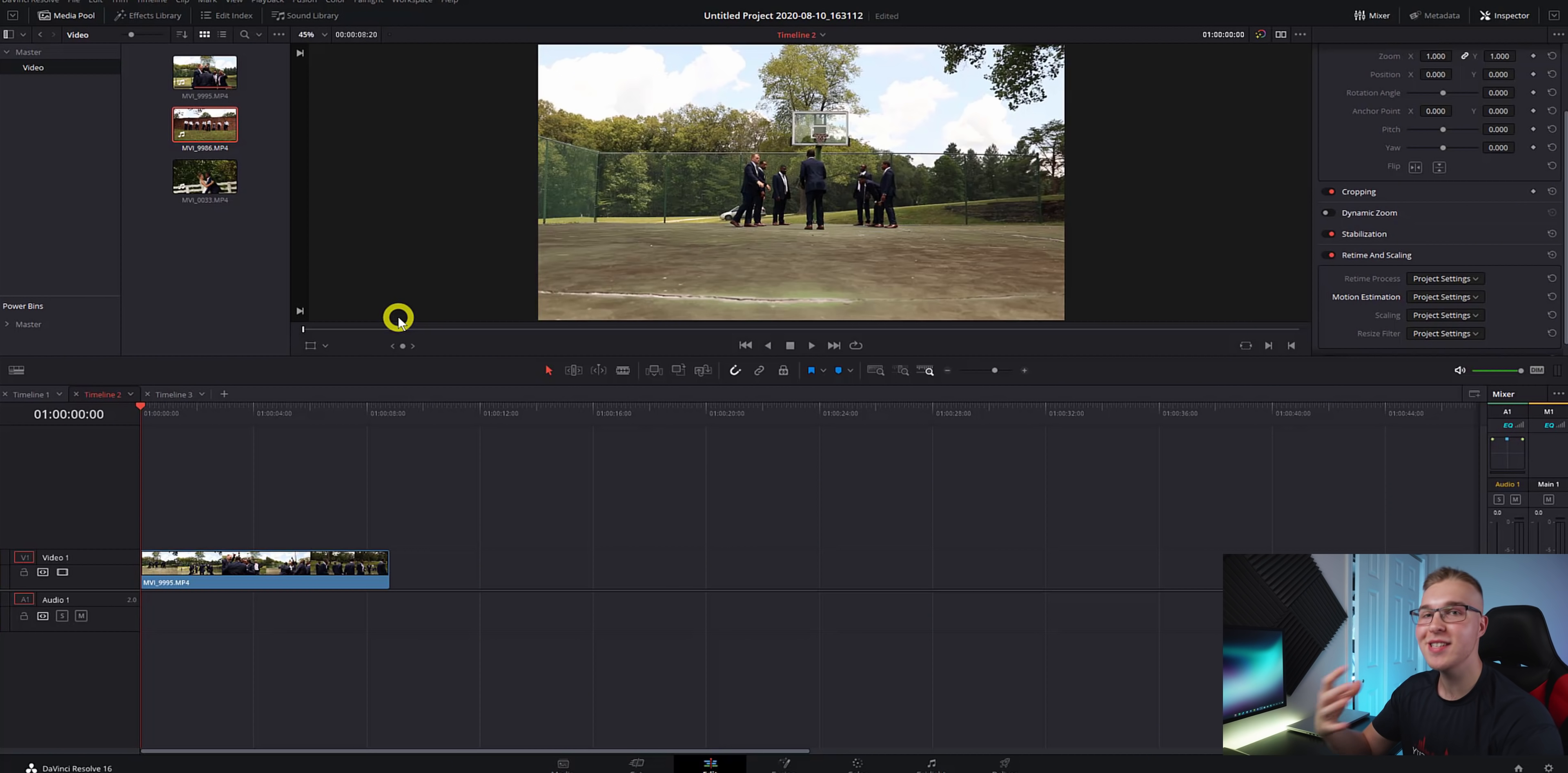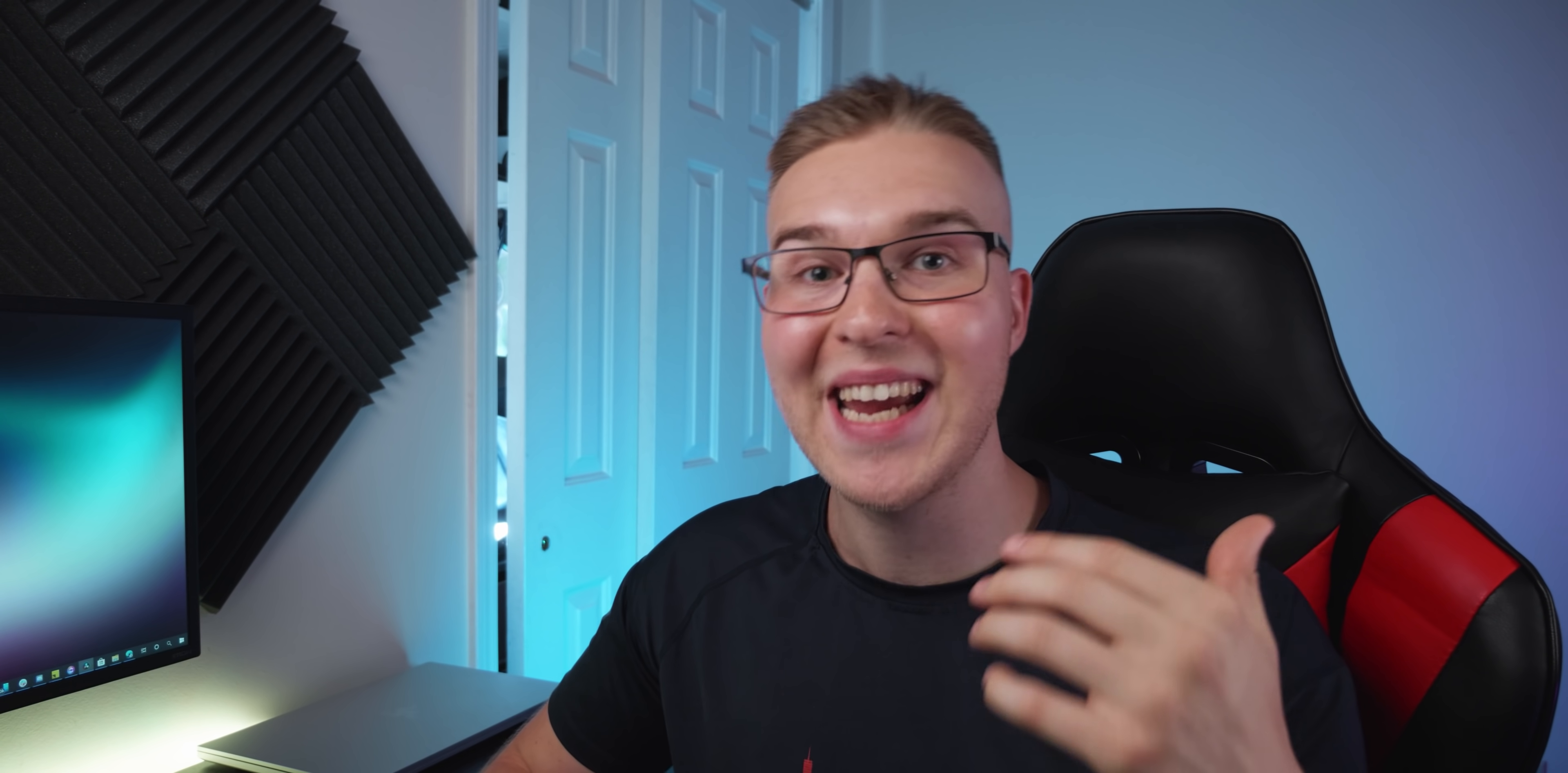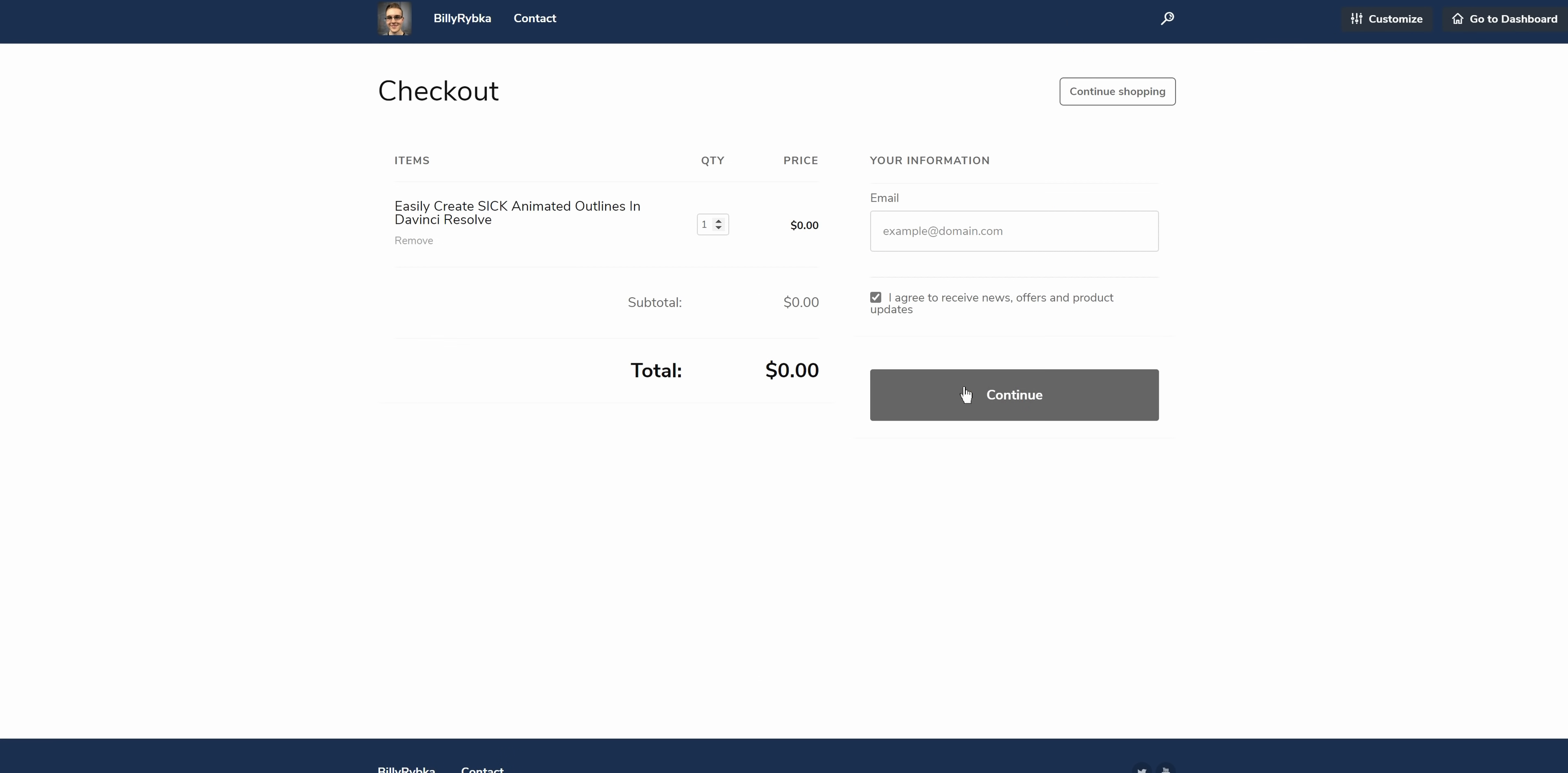On my timeline, you can see that I have my clip right here. By the way, if you want to follow along or test your skills, you can download the footage via a link in the description for free. Just remember to type in zero at the checkout and it is all yours.